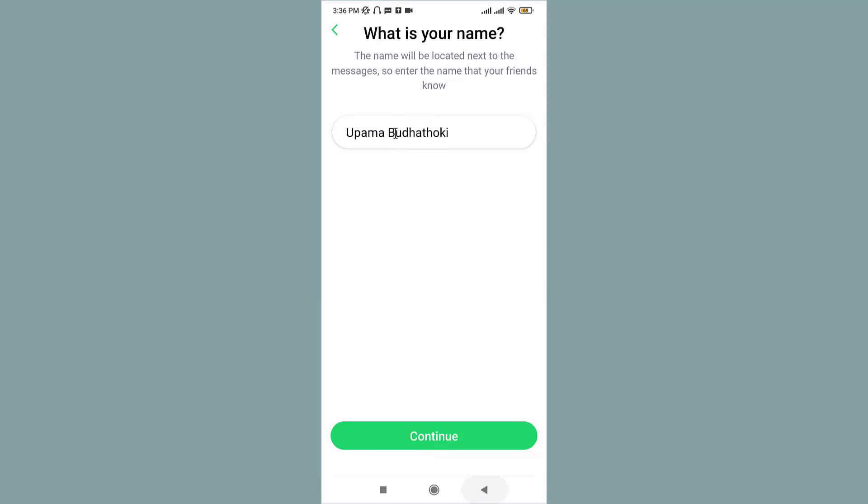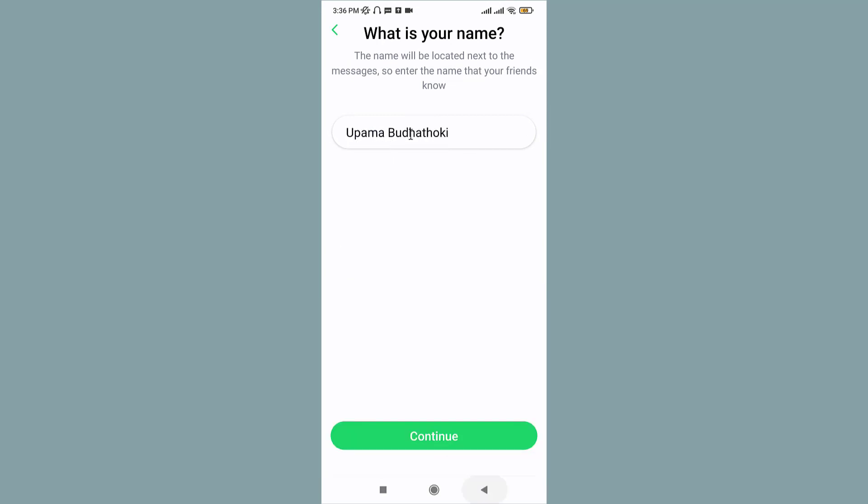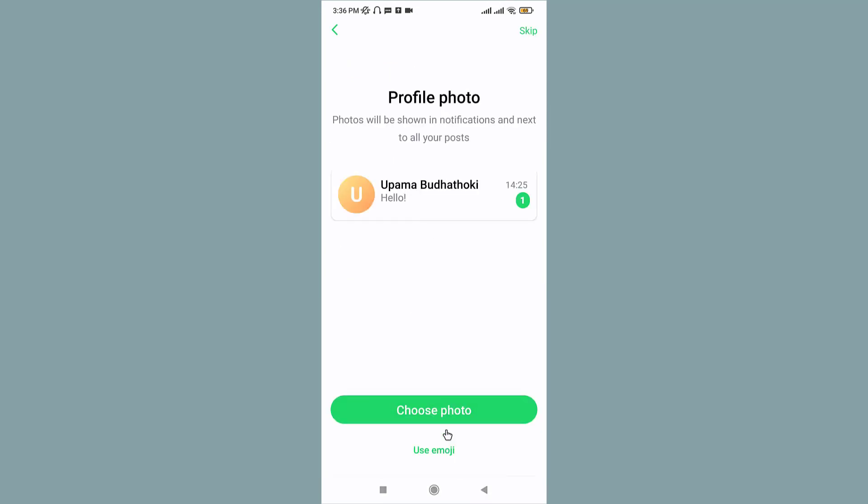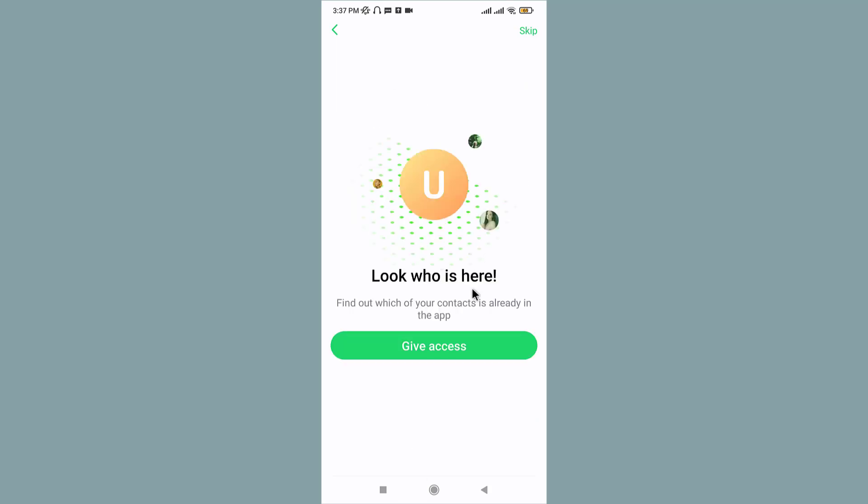Type in your name in the text field, then tap on Continue. You can also set up a profile photo for yourself or use your emoji. If you don't want to use either, just go to the top right corner and tap on the Skip icon.